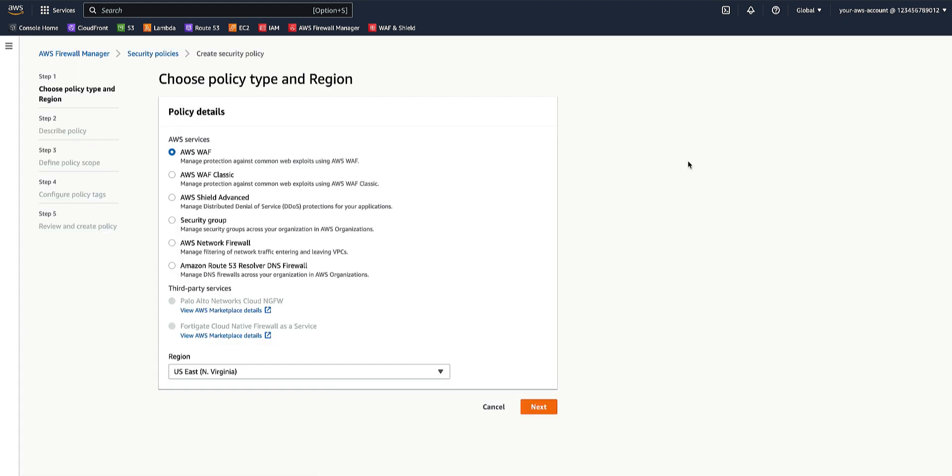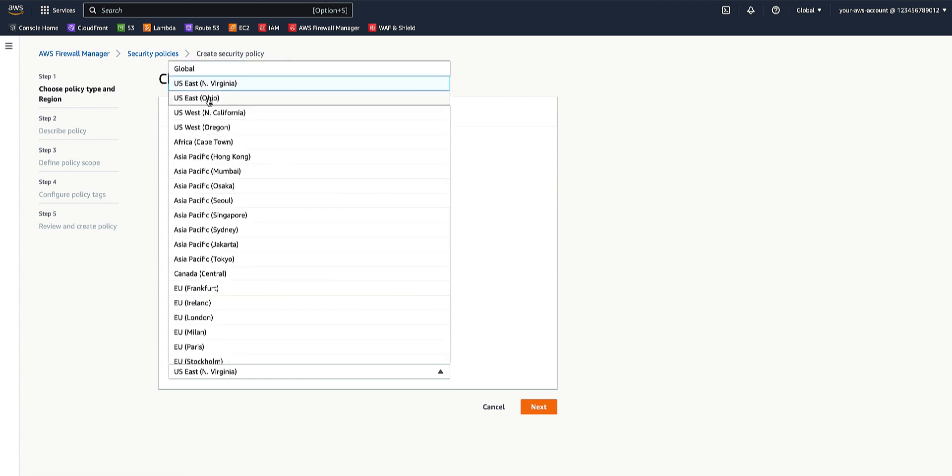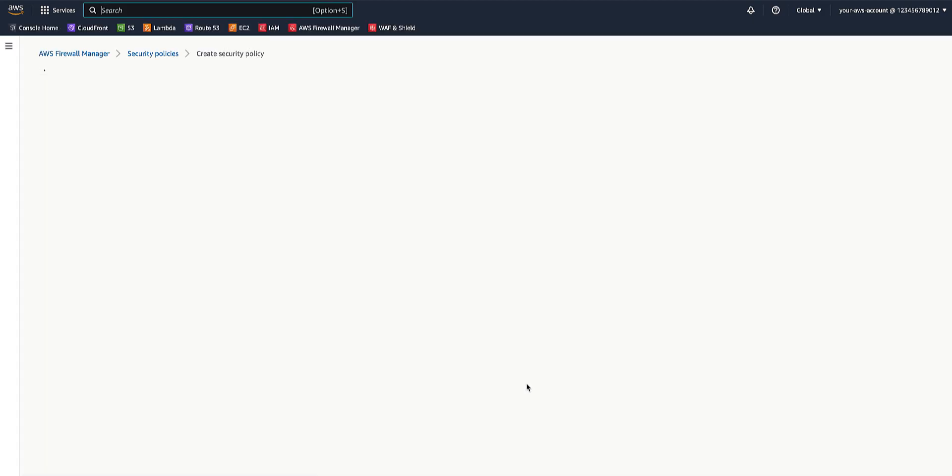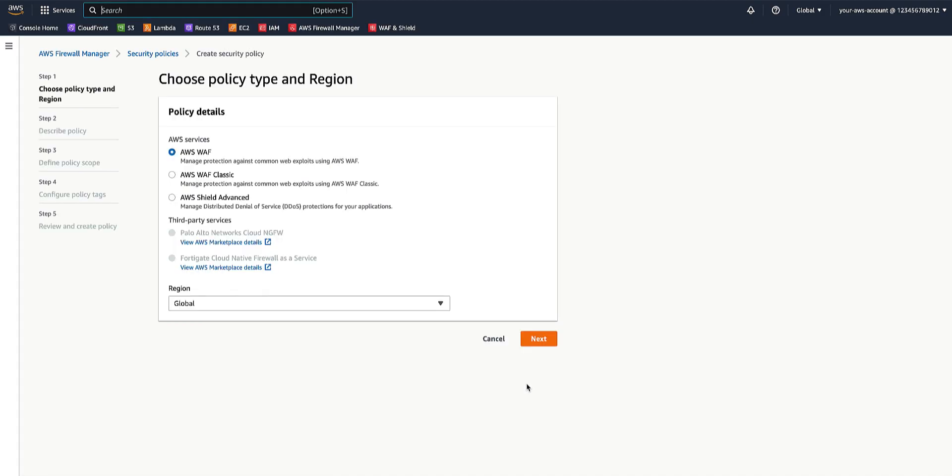Since we're using AWS WAF policy on a CloudFront distribution, we'll select the AWS WAF service and the region to be global. For example, please note that this is just an example and Firewall Manager WAF policies can be applied to different types of resources. Click Next.